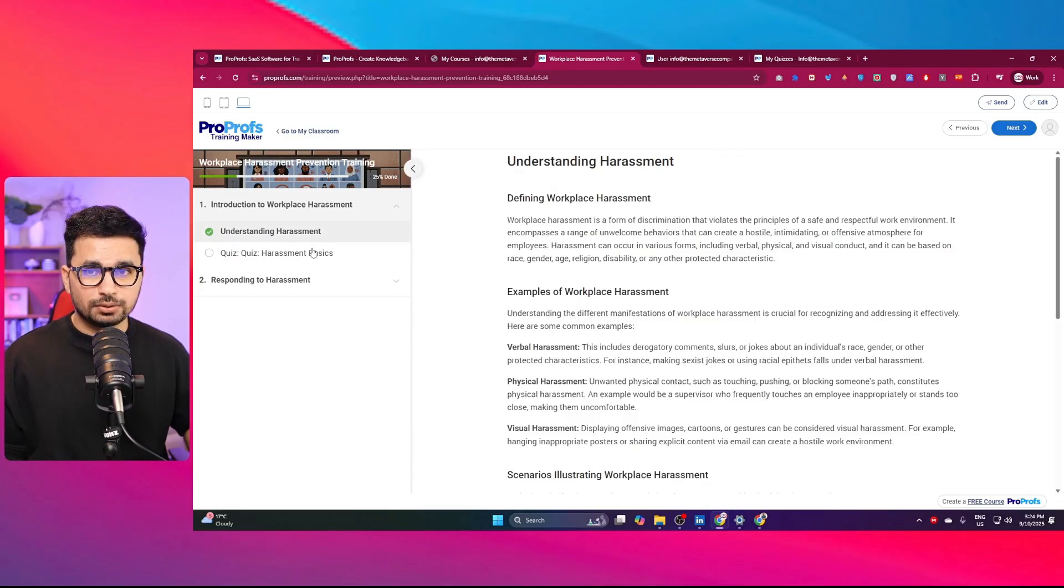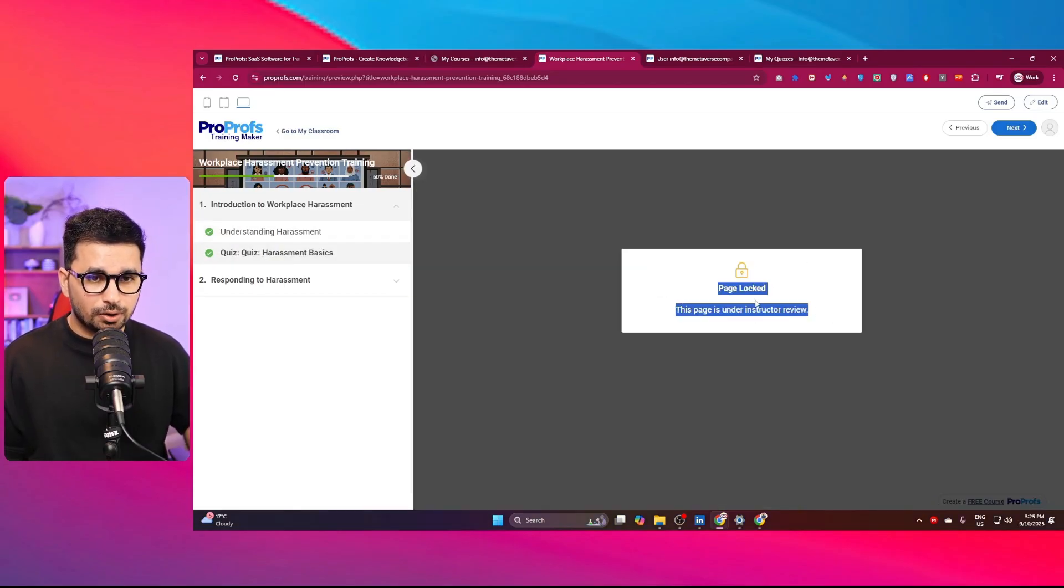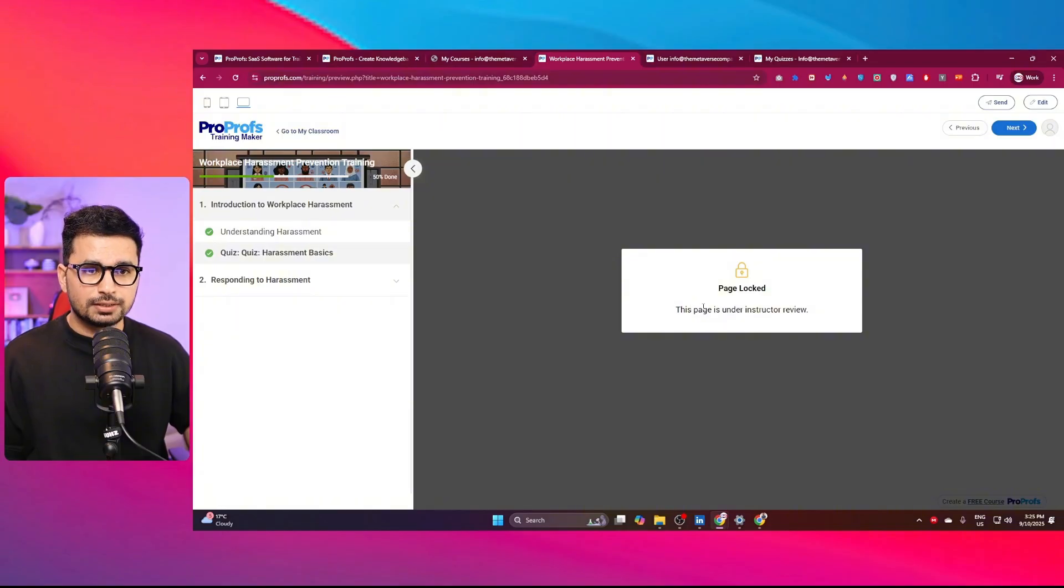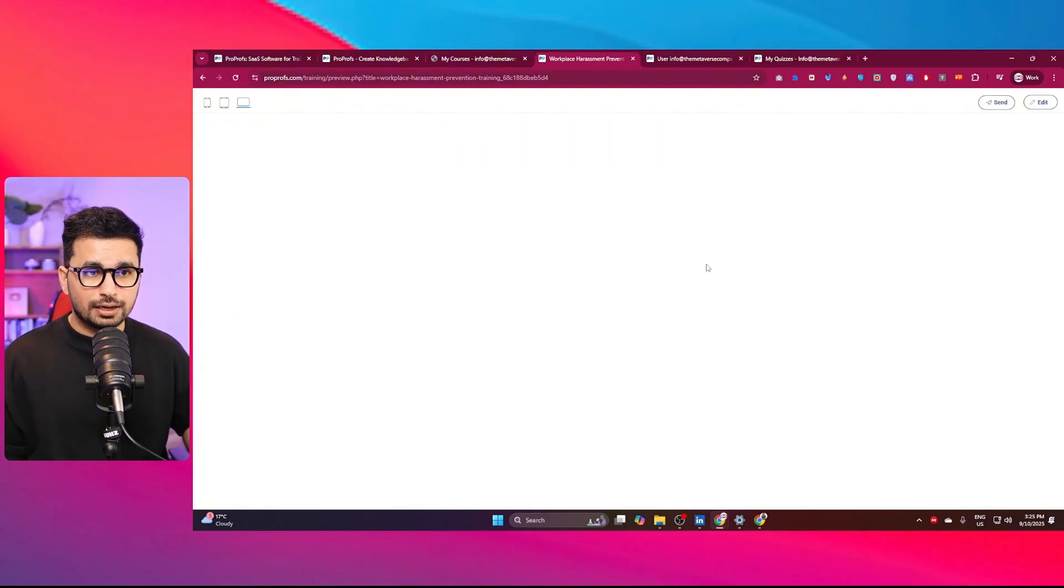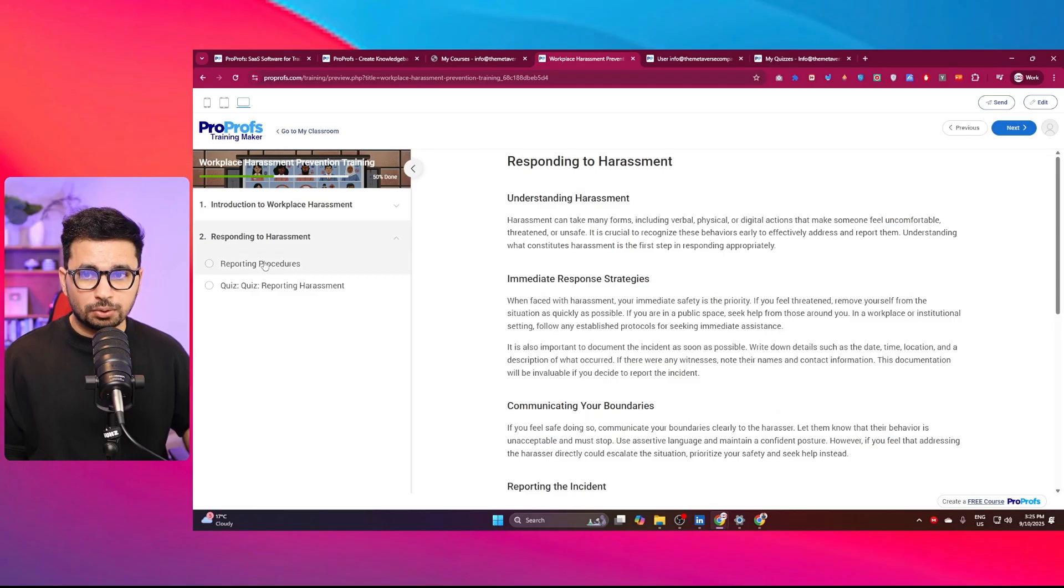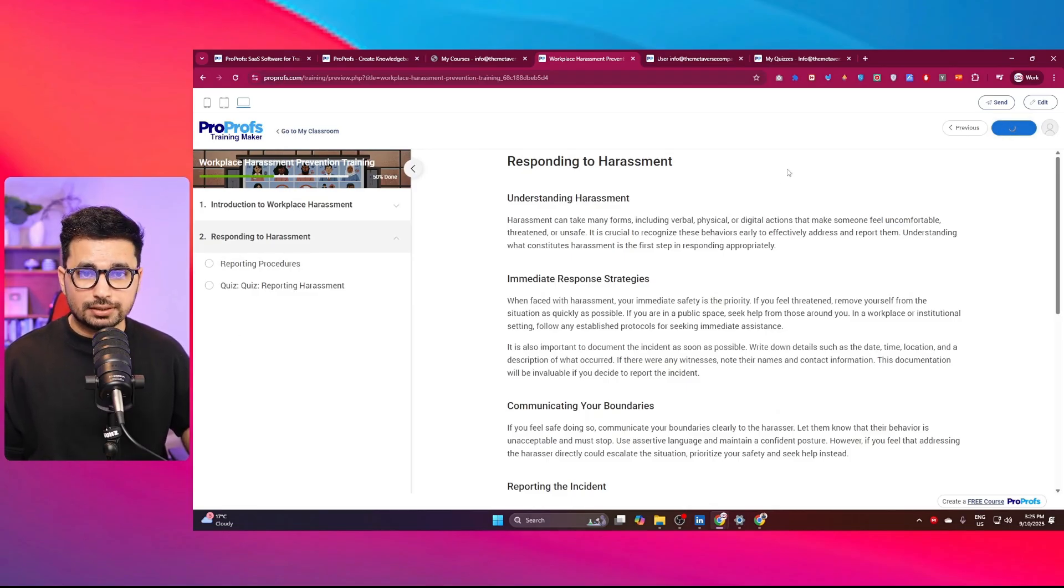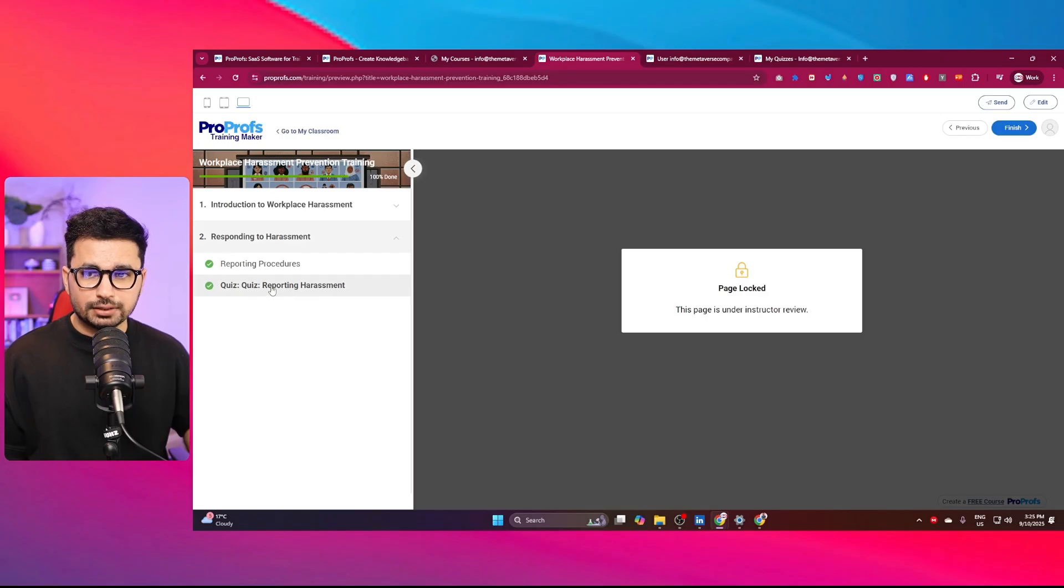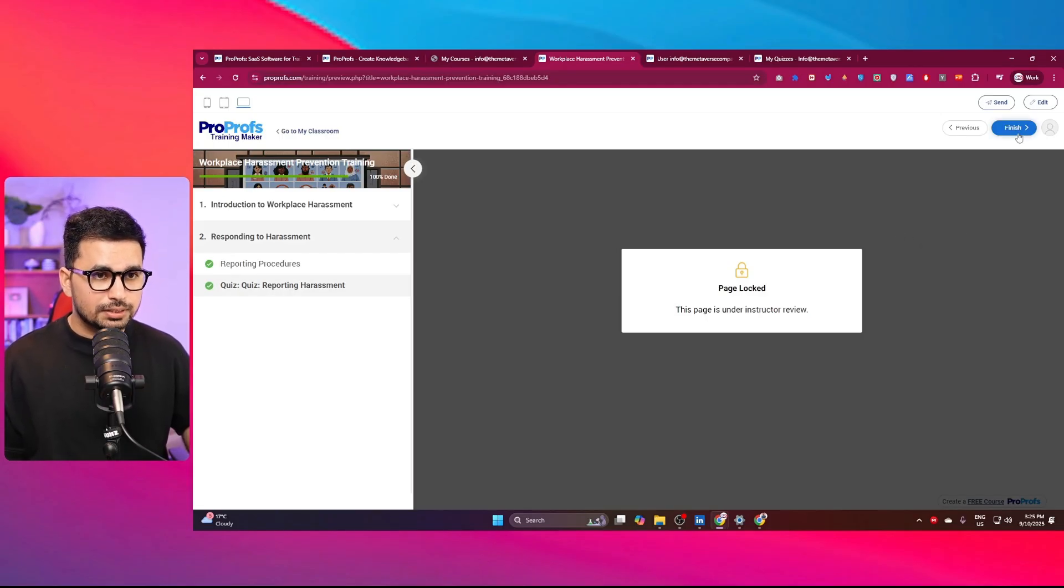As soon as I click on this, the next thing is conducting the quiz. Right now this page is locked because this page is under instructor view. I can simply press on next and load the next module, which is responding to the harassment. Then I can click on next. Here is the page for the quiz as well.